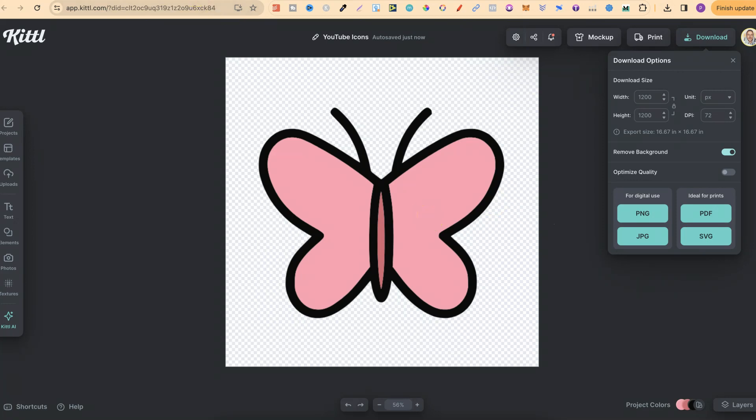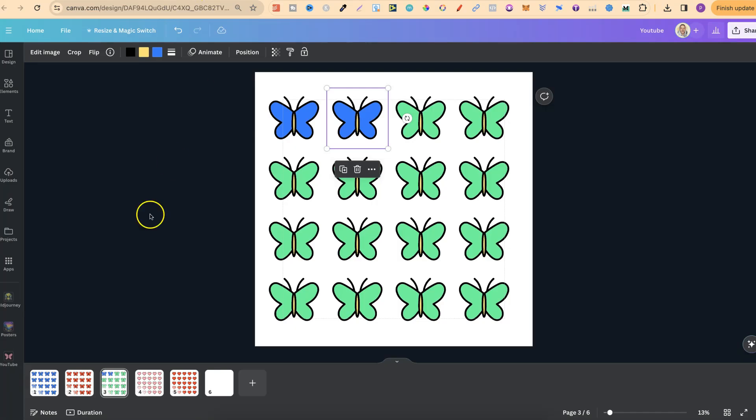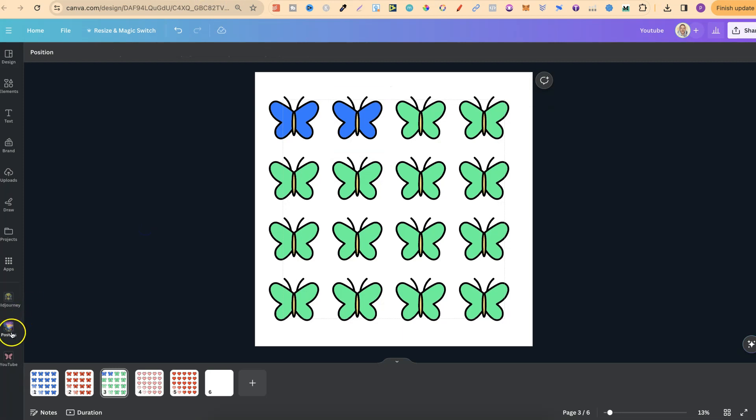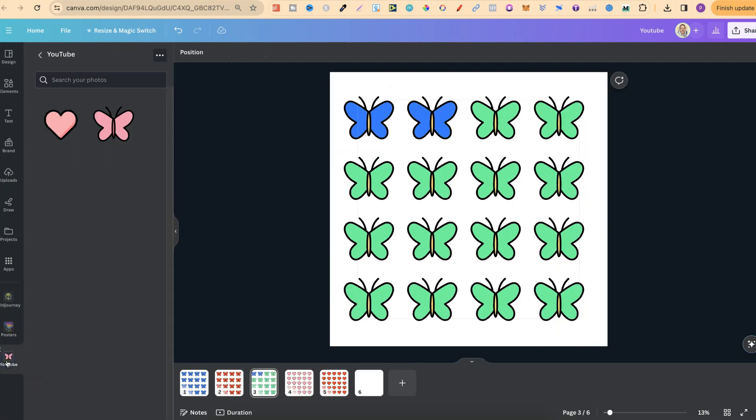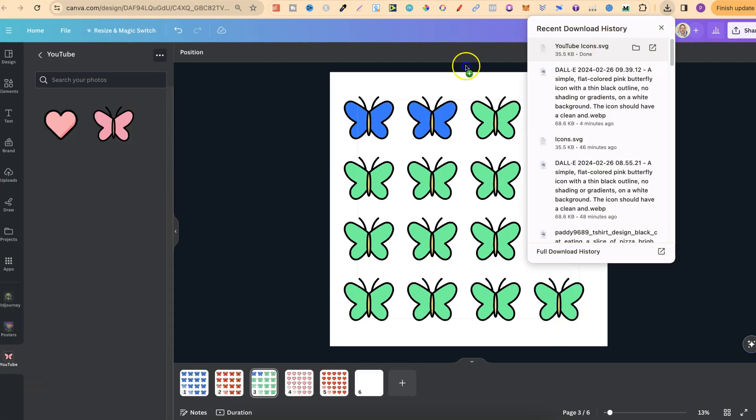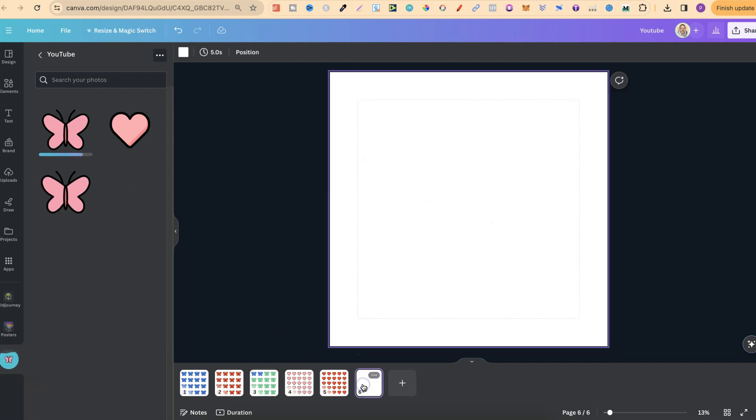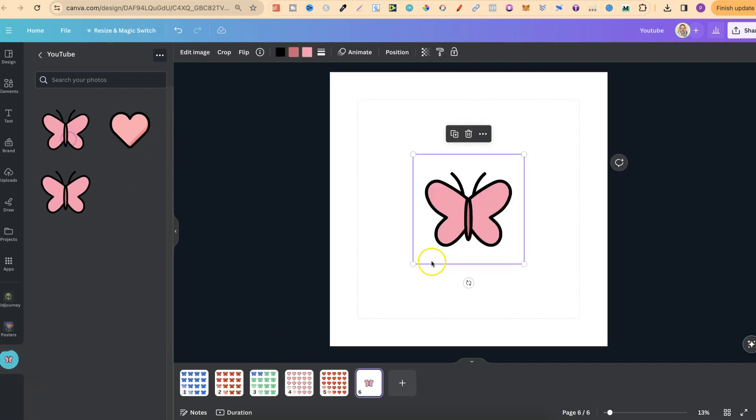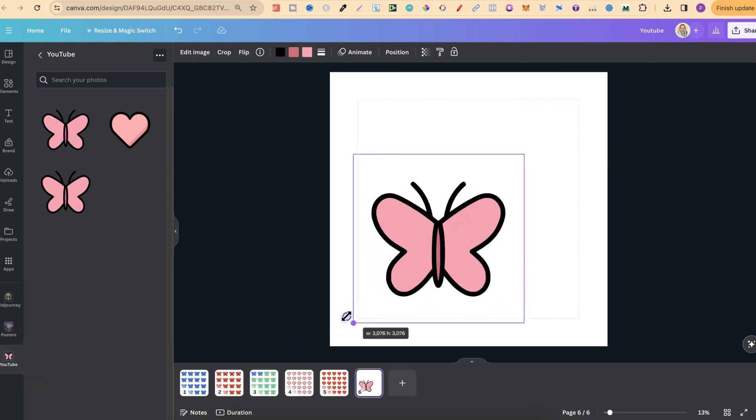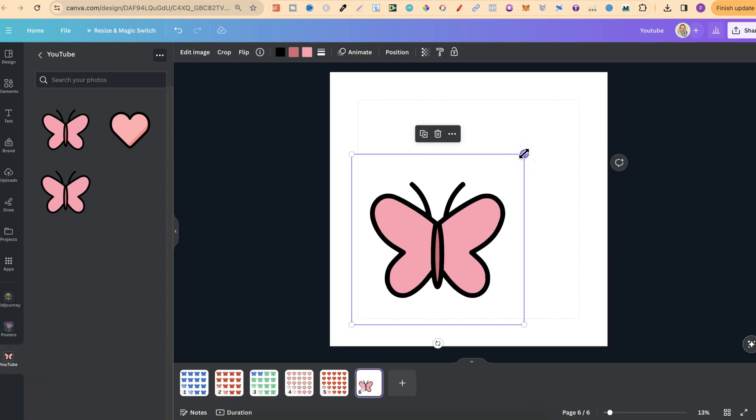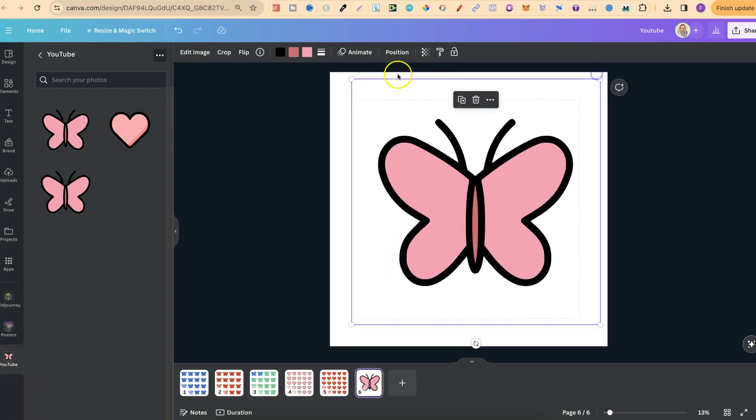So if we come back over to Canva just here, and if we click on this folder, we can take this and then upload that into there. Now if we come onto a new page, if we put that on there, we can see that up at the top we have the option to change colors. Now I have found personally that if you create an SVG, if you only have a few colors and they're flat colors, you're able to change those colors here in Canva.